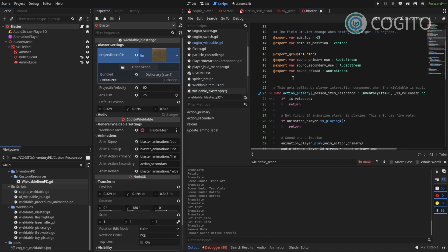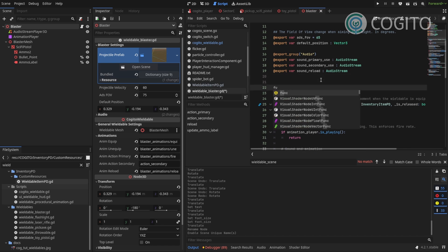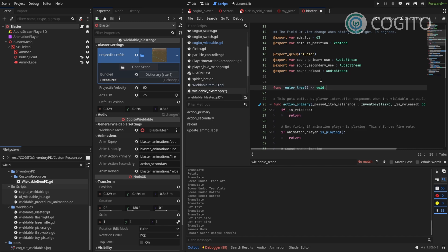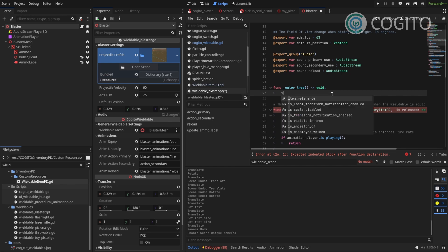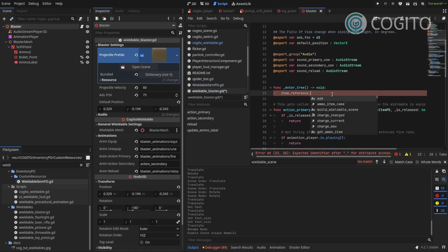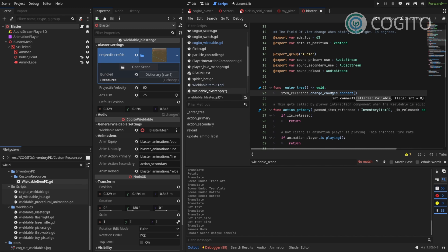So what I can do is I add another function called enter tree. And this will get called whenever this scene or this node enters the tree. And in here I'm gonna go item reference. And this has a signal called charge changed. And when this signal gets emitted I want this to call update ammo label.